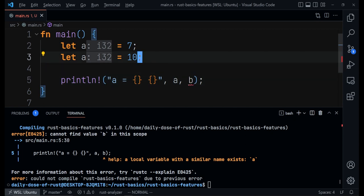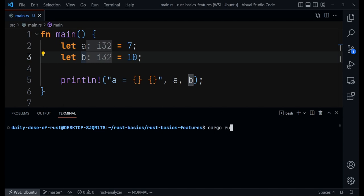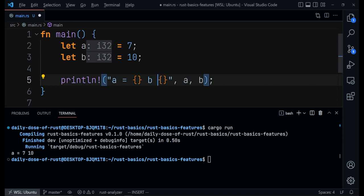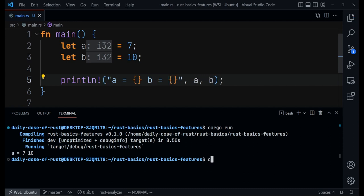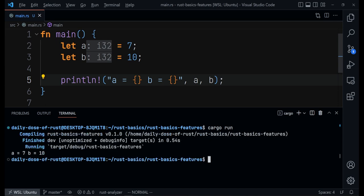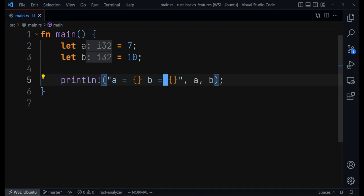Sorry, this one has to be 'b'. And if I run it again, I will get 'a is equal to 7' and 'b is equal to 10'. Perfect. Now this is just a very simple scenario — there are many variations you can use.